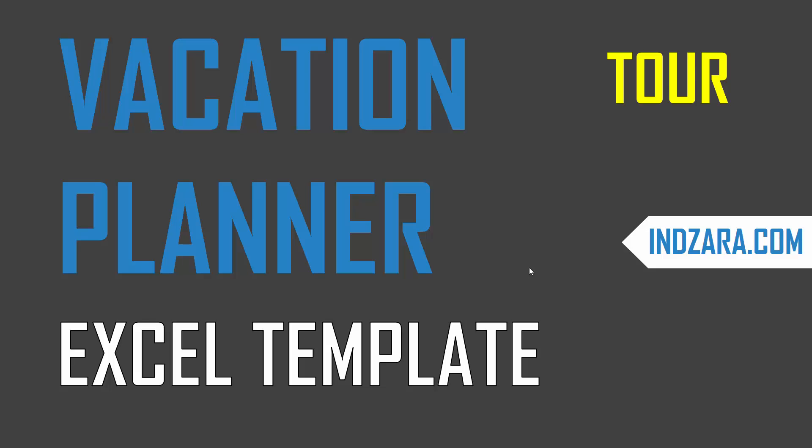In this video, I'm going to do a tour of the template by going through each worksheet in the template and explaining how it works. Now let's get started.